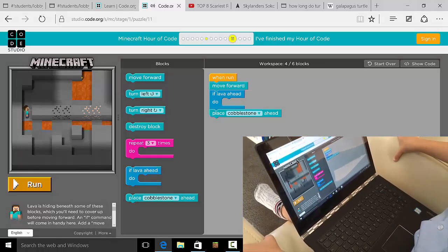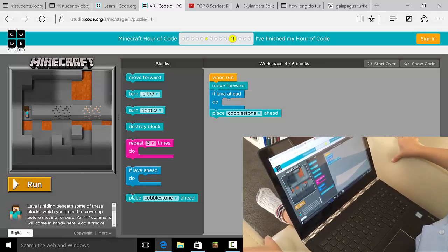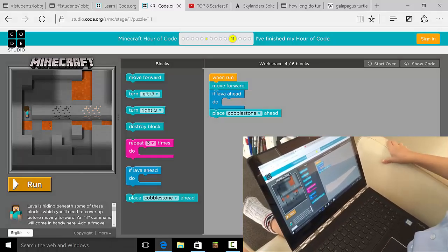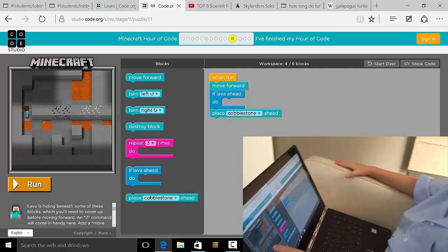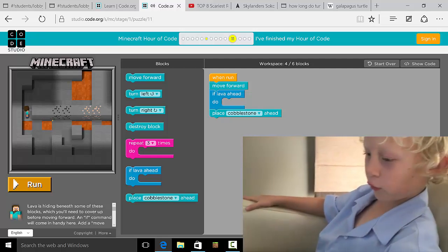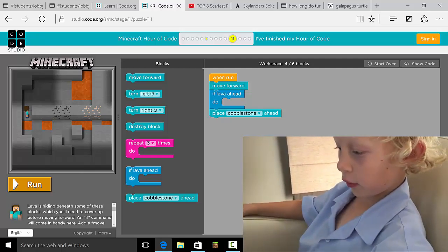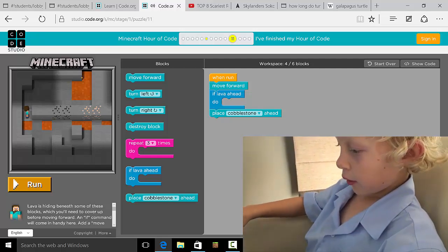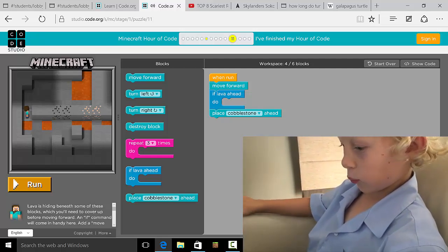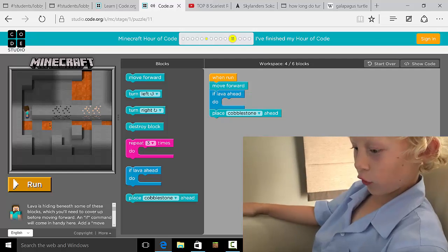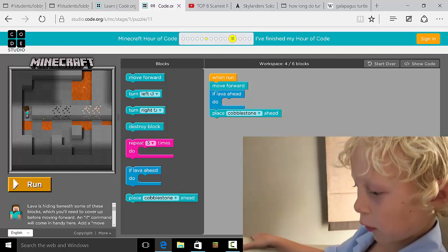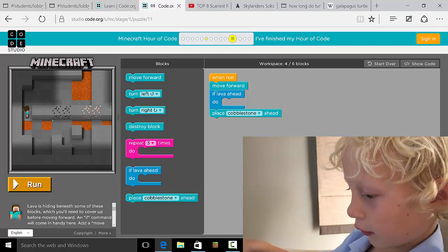Okay, now what do you have to do on this level? So I have to destroy the block and then place one on this so then I don't fall in the lava.